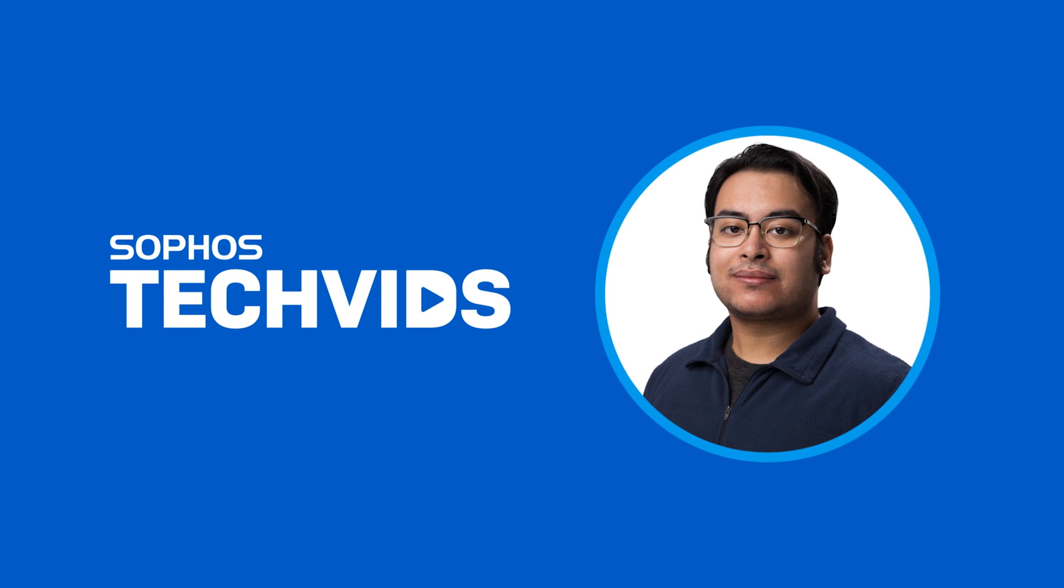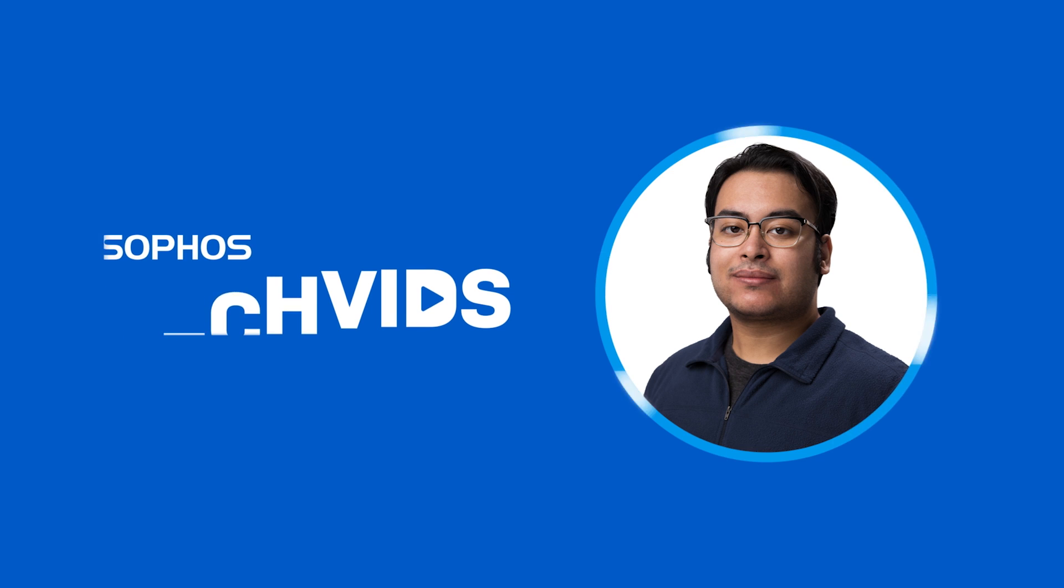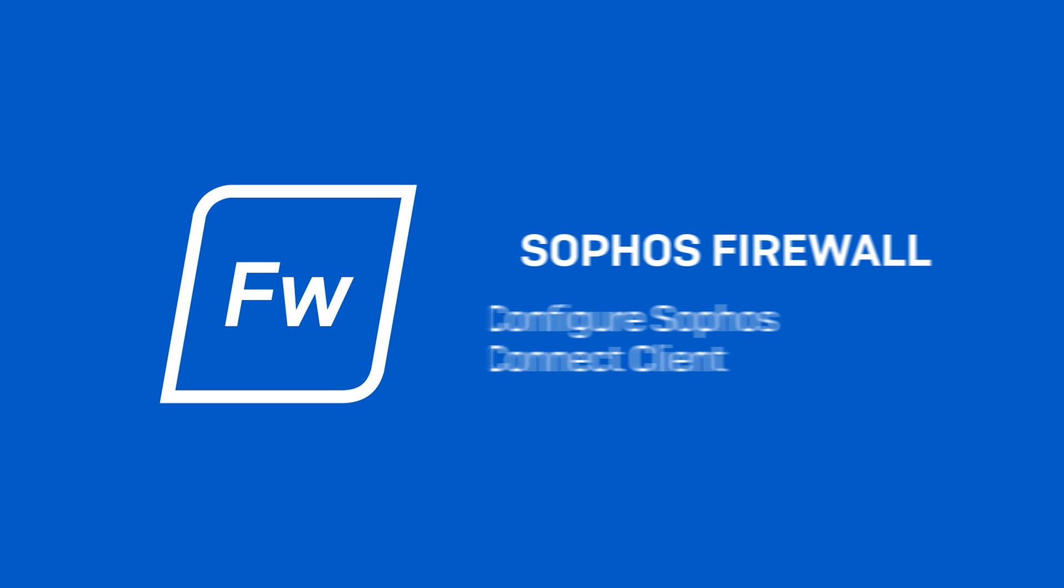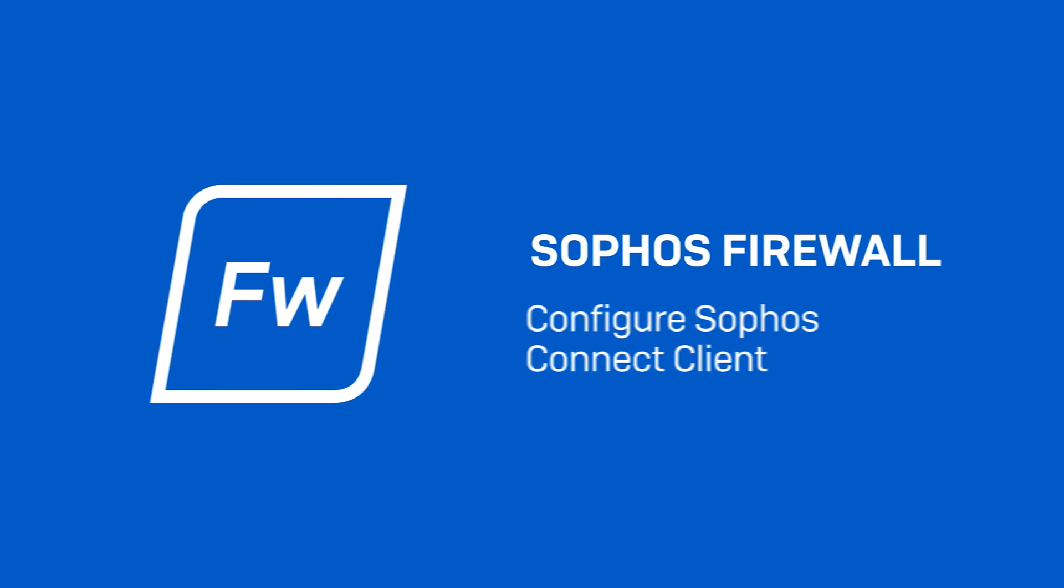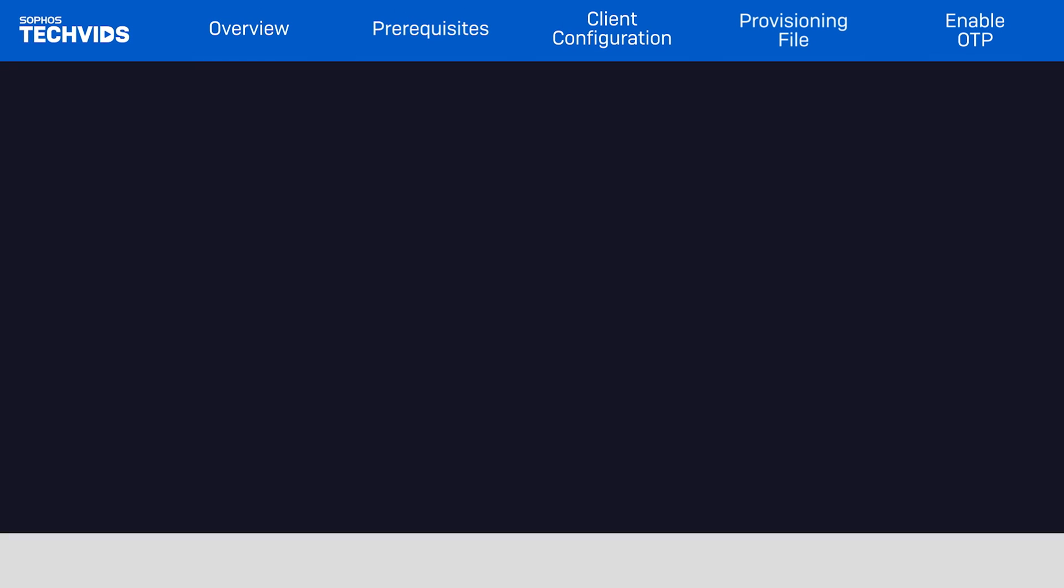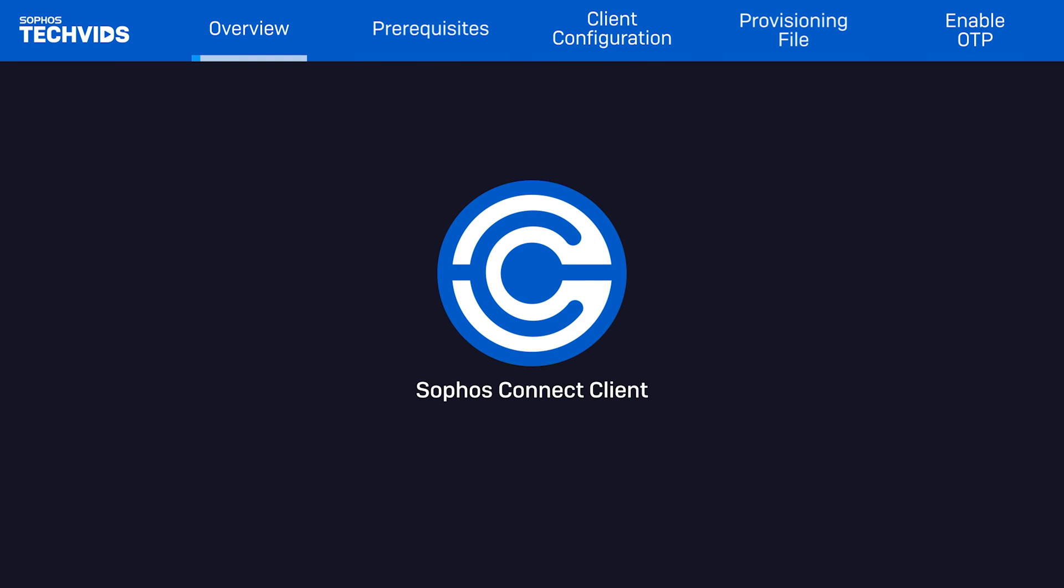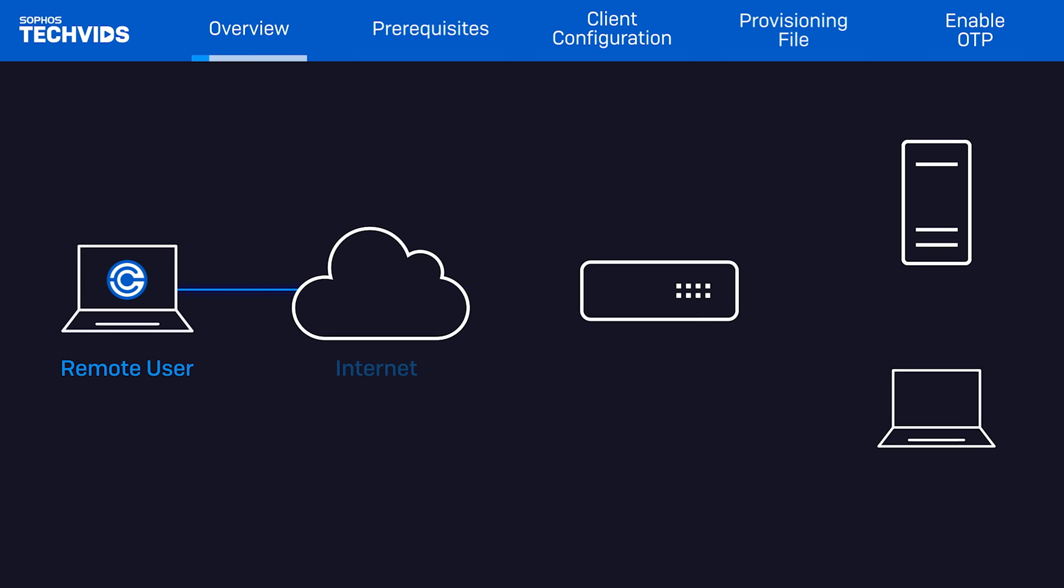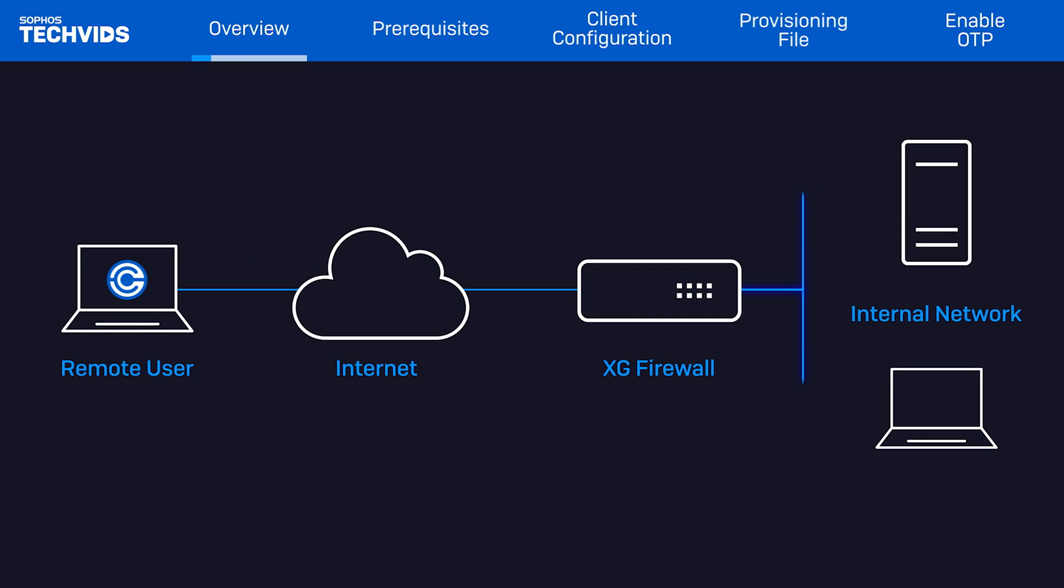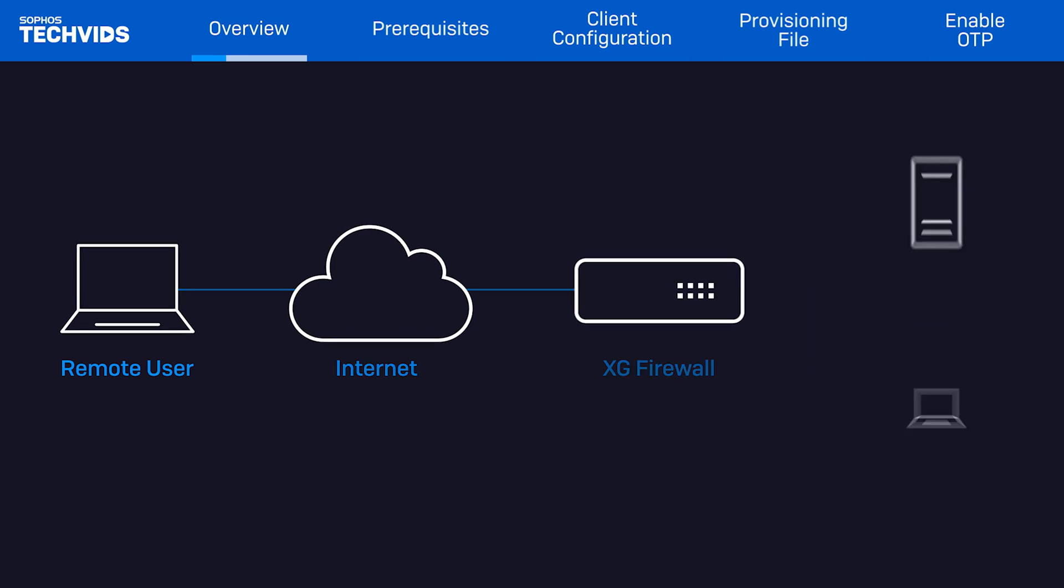Hey y'all, this is Jay from Sophos Support and today I'll be talking about Sophos Connect Client version 2.1. Sophos Connect is a secure VPN client that you can install on Windows and Mac computers. It allows you to connect off-site employees to internal resources on your network from a remote location. It can also connect to the XG firewall using SSL or IPSec connections.